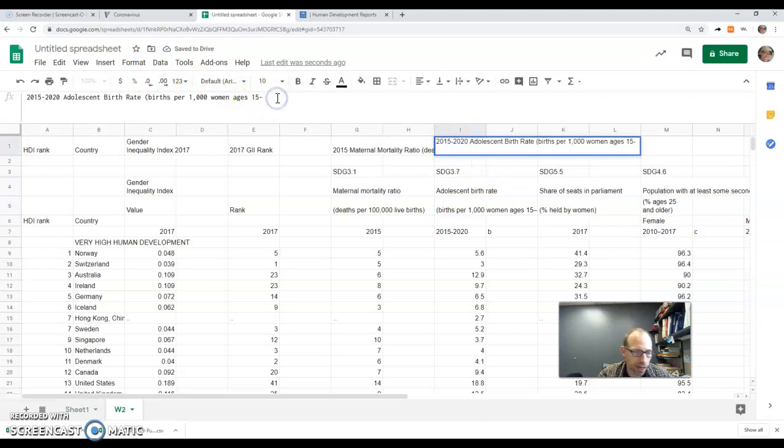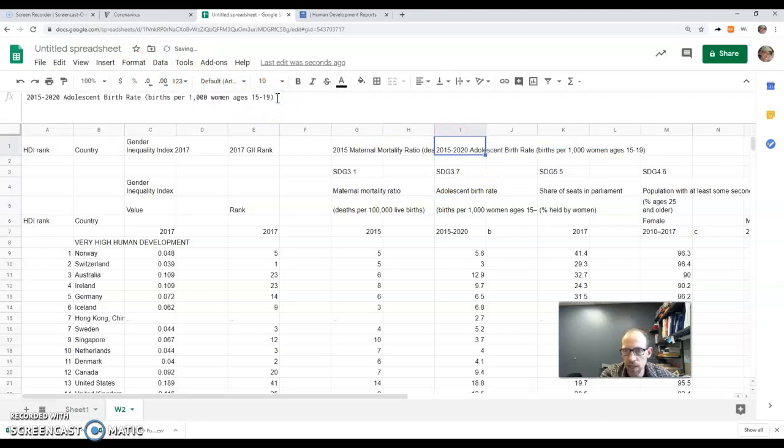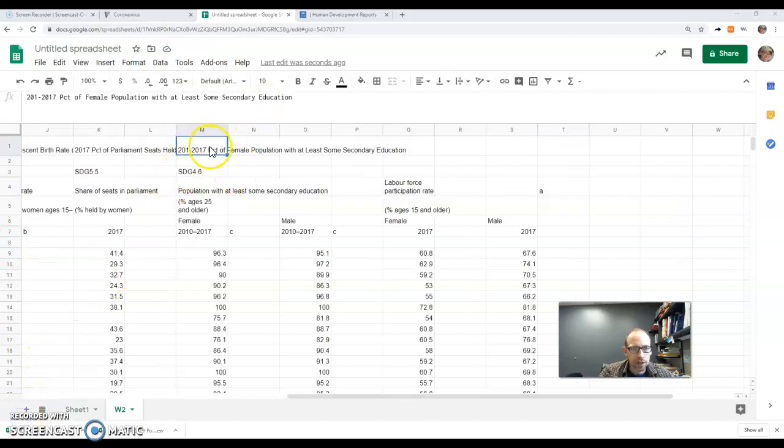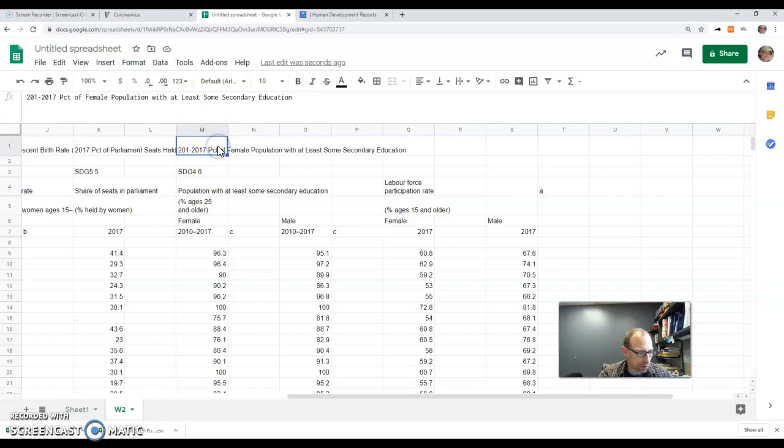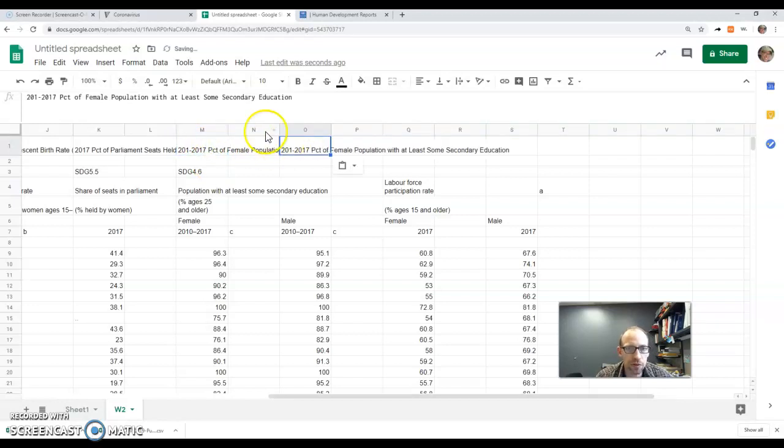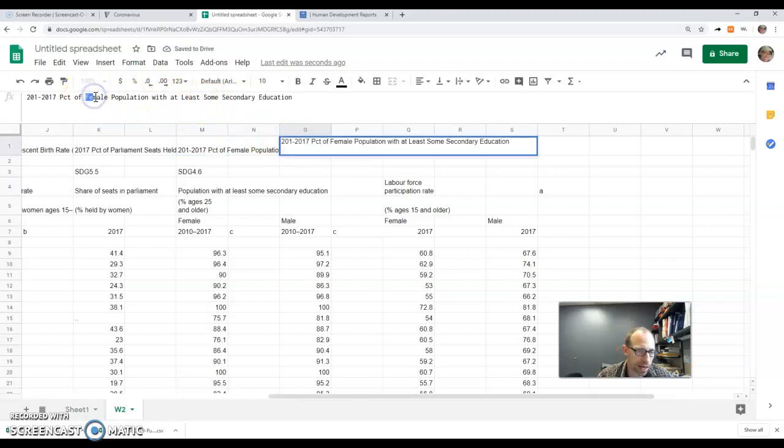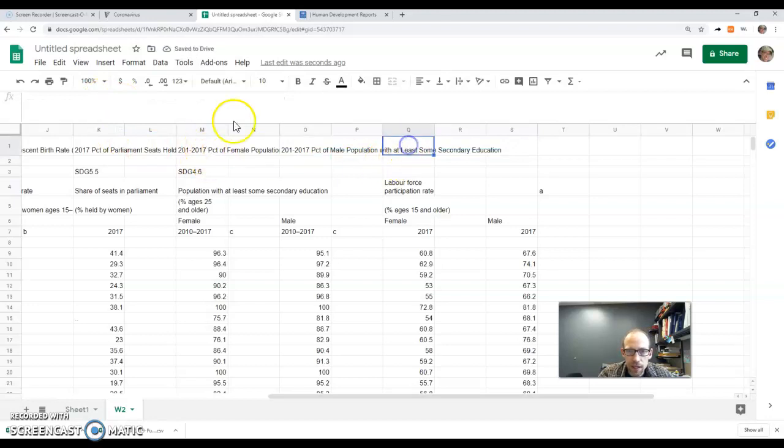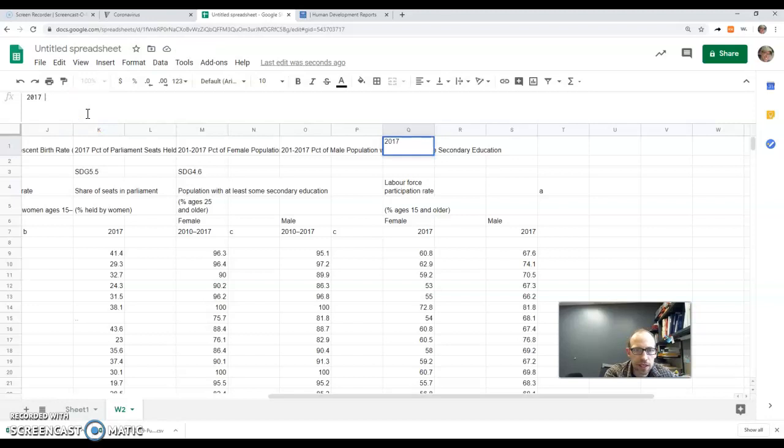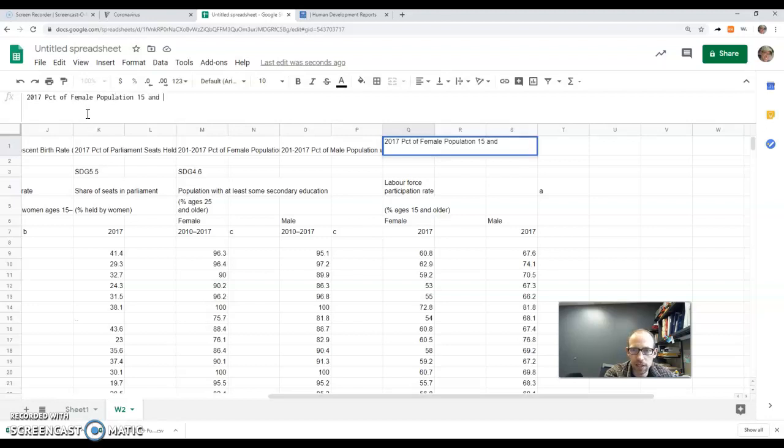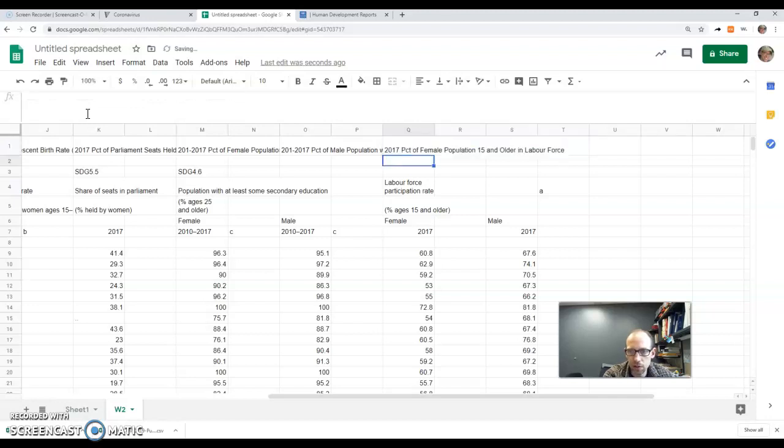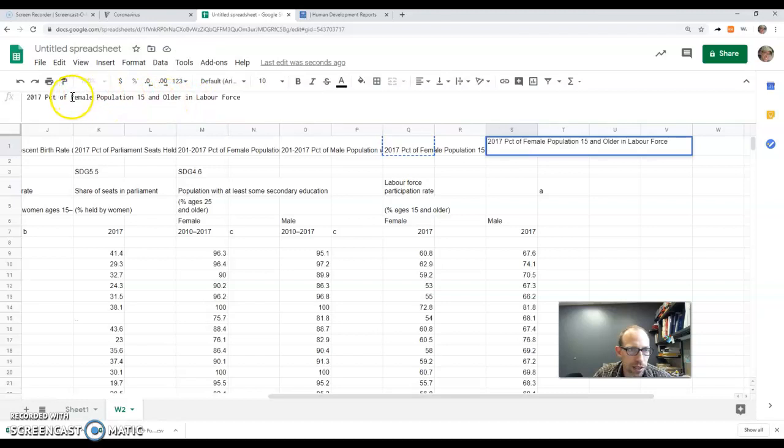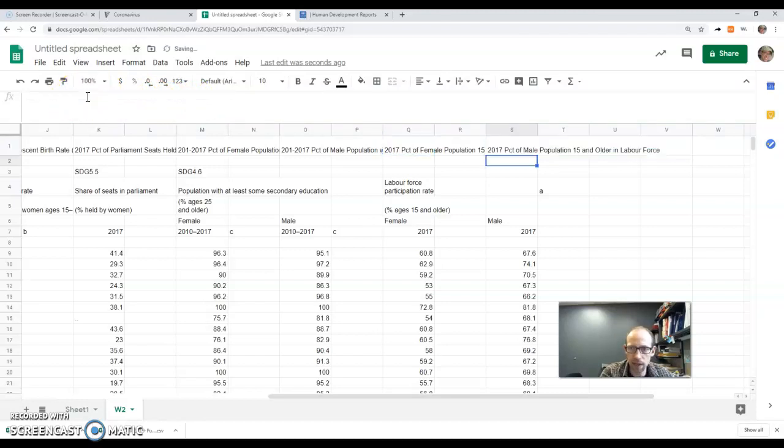Adolescent birth rate and then births per 1000 women ages 15 through 19. I'm going to do the same thing here. Just a quick note: when I have something that is almost the same twice, I'm going to do a Ctrl+C or Command+C on a Mac, Ctrl+V paste that, and then I will just make the edits here. 2017 percent of female population 15 and older in labor force, little British spelling there. And then we're gonna copy that, change this to male.